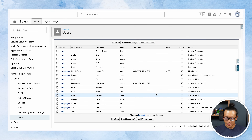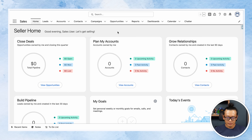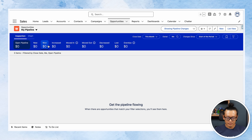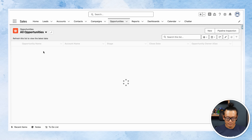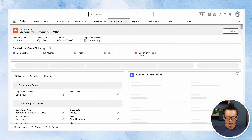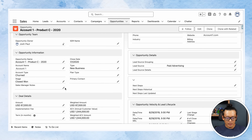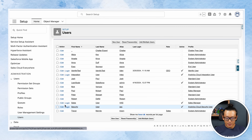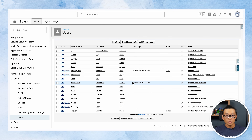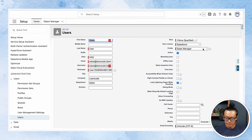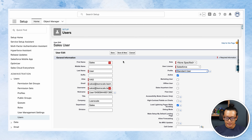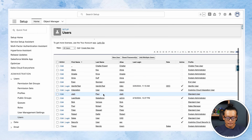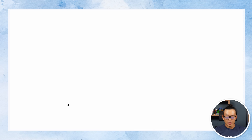Now let's actually log in as a sales manager. Let's pick a sales manager sales user. So this user, who has the manager profile, is able to see the field on this opportunity.